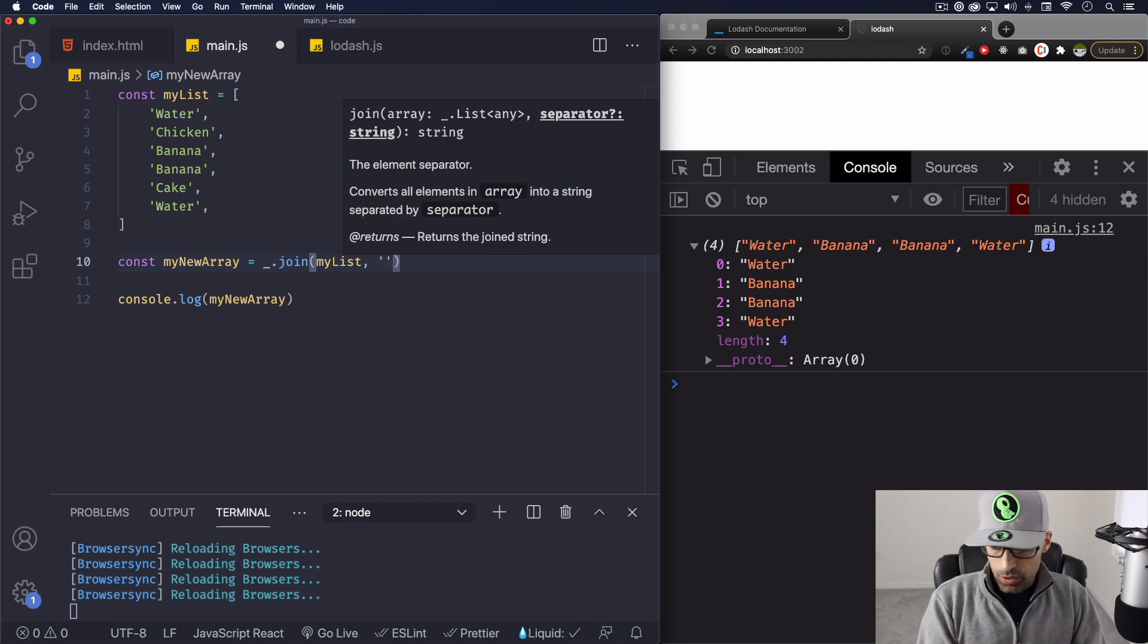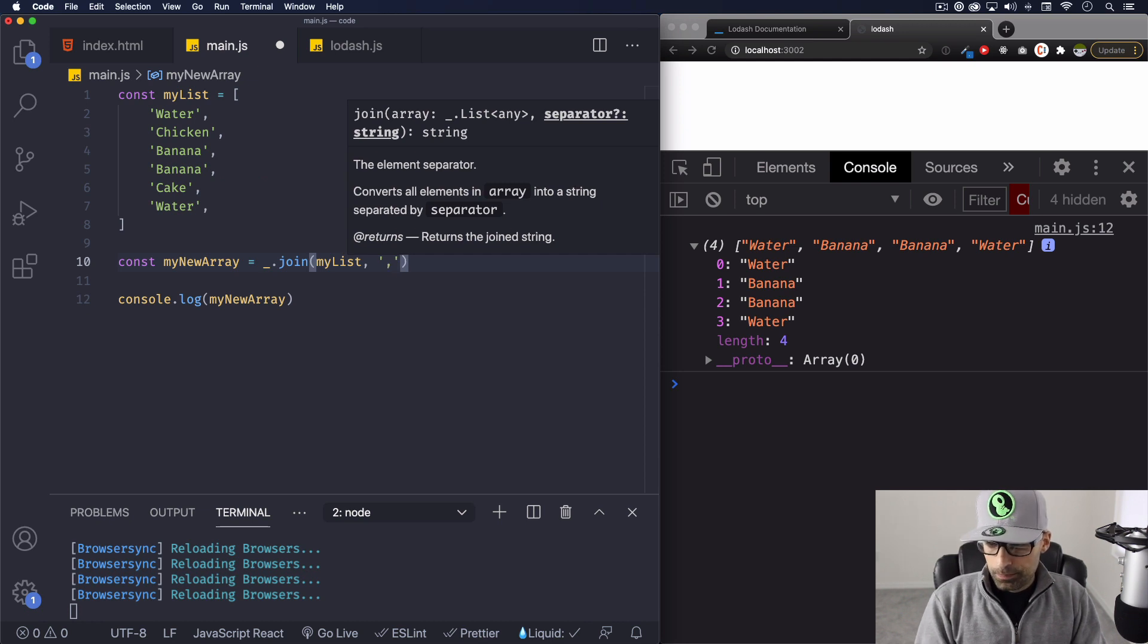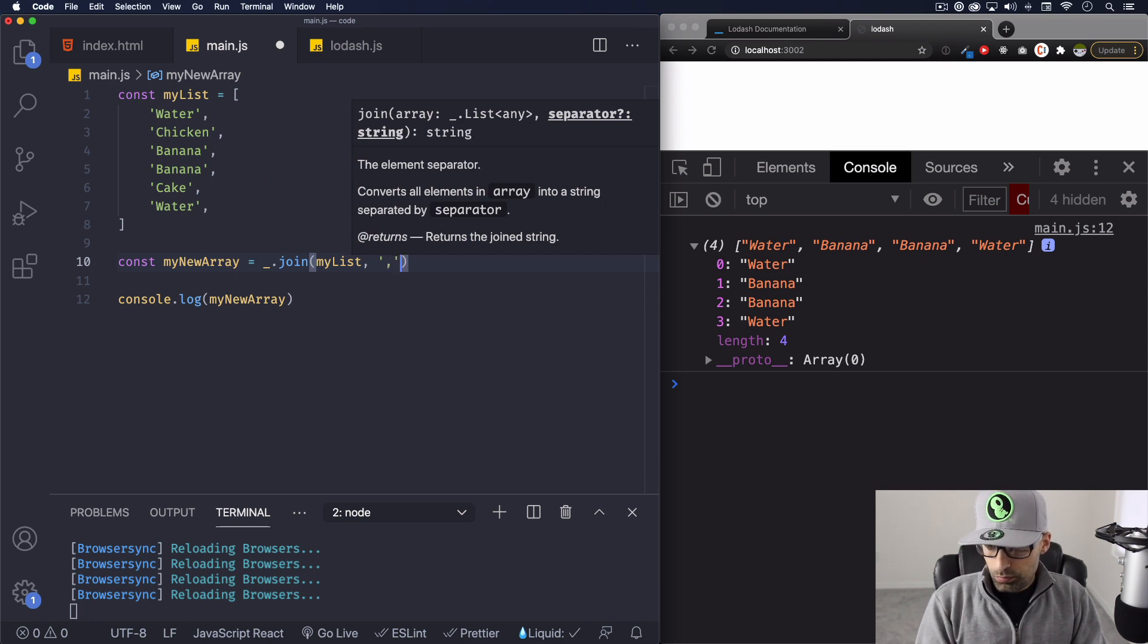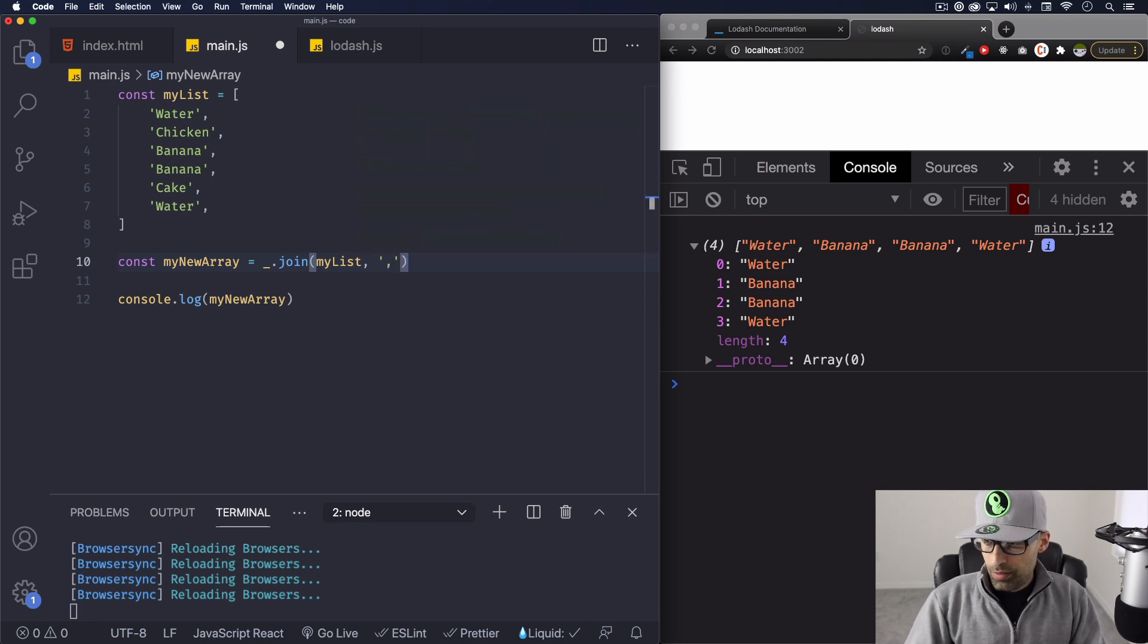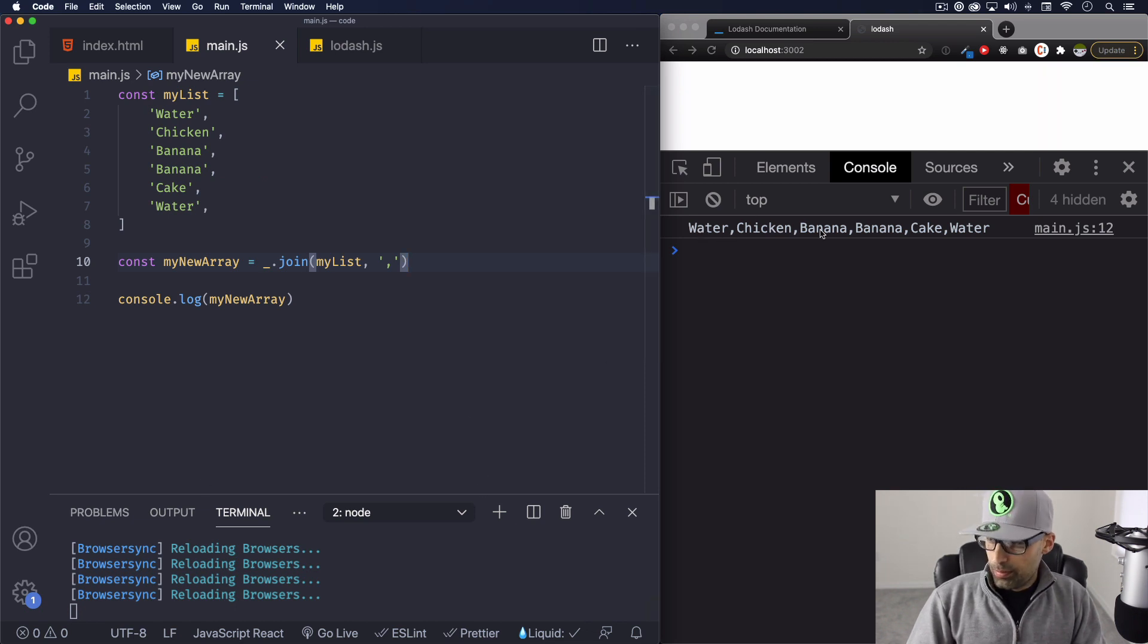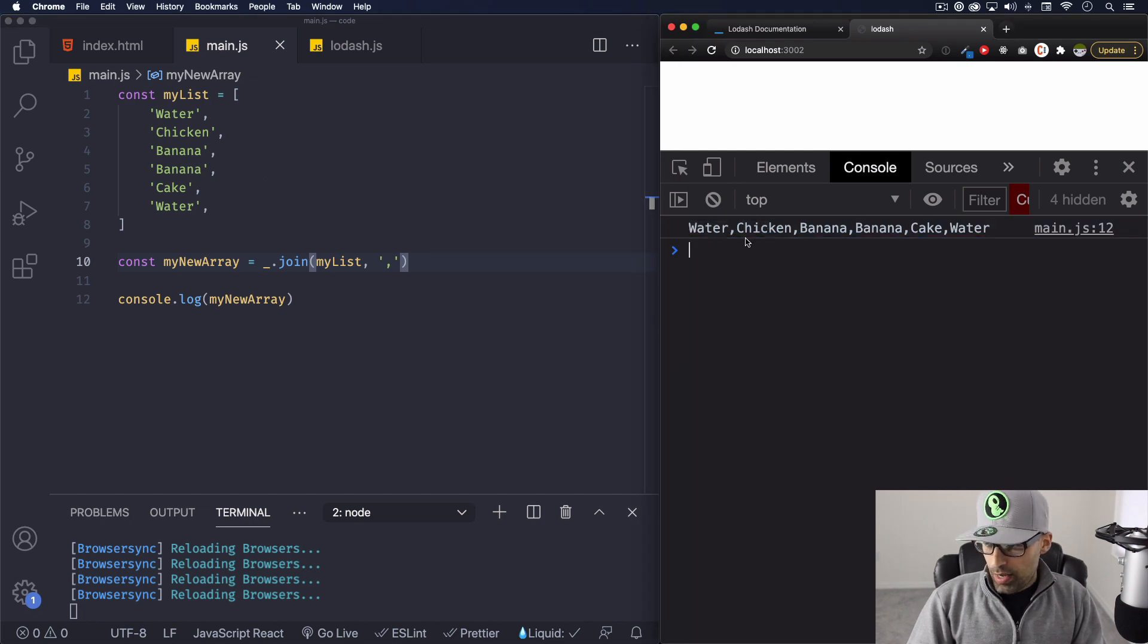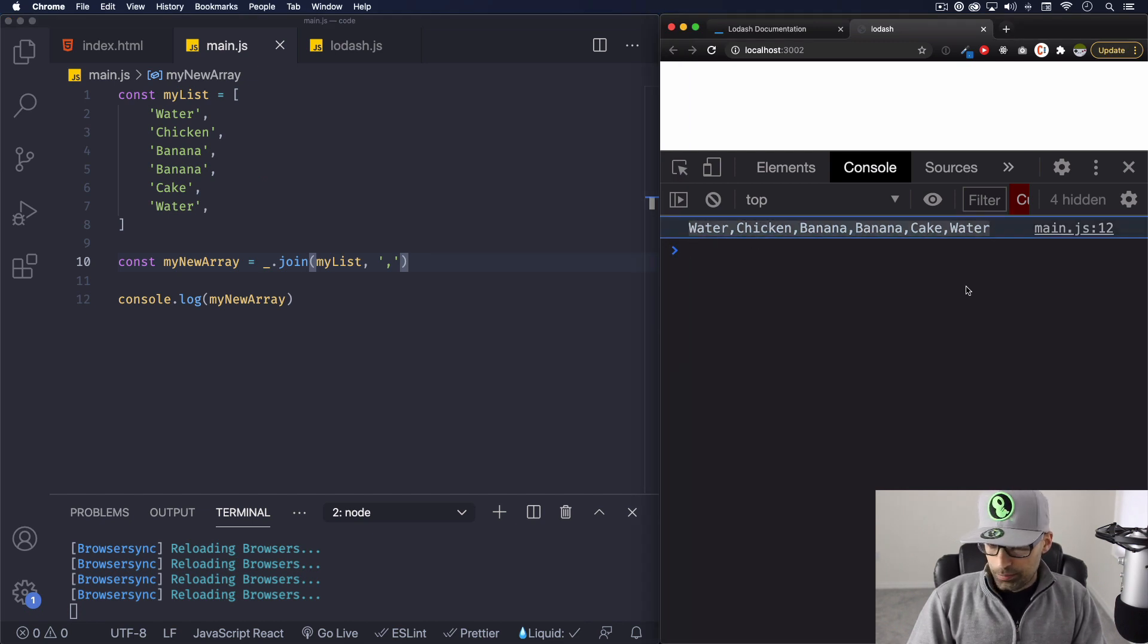So you can do, I don't know, let's say a comma. Save it. And here you go, you have water comma chicken banana banana. And this is a string. Okay, this is not longer an array, this is a whole string.